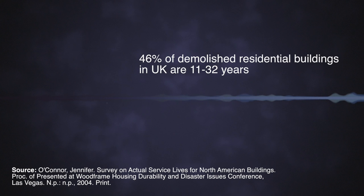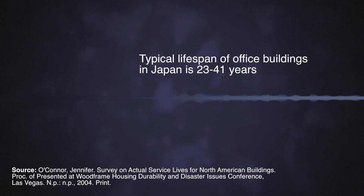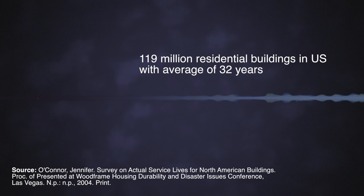Another large study from Japan found that the typical lifespan of office buildings is between 23 and 41 years. Another study shows that in 2001 the United States had about 120 million residential buildings with an average age of 32 years.